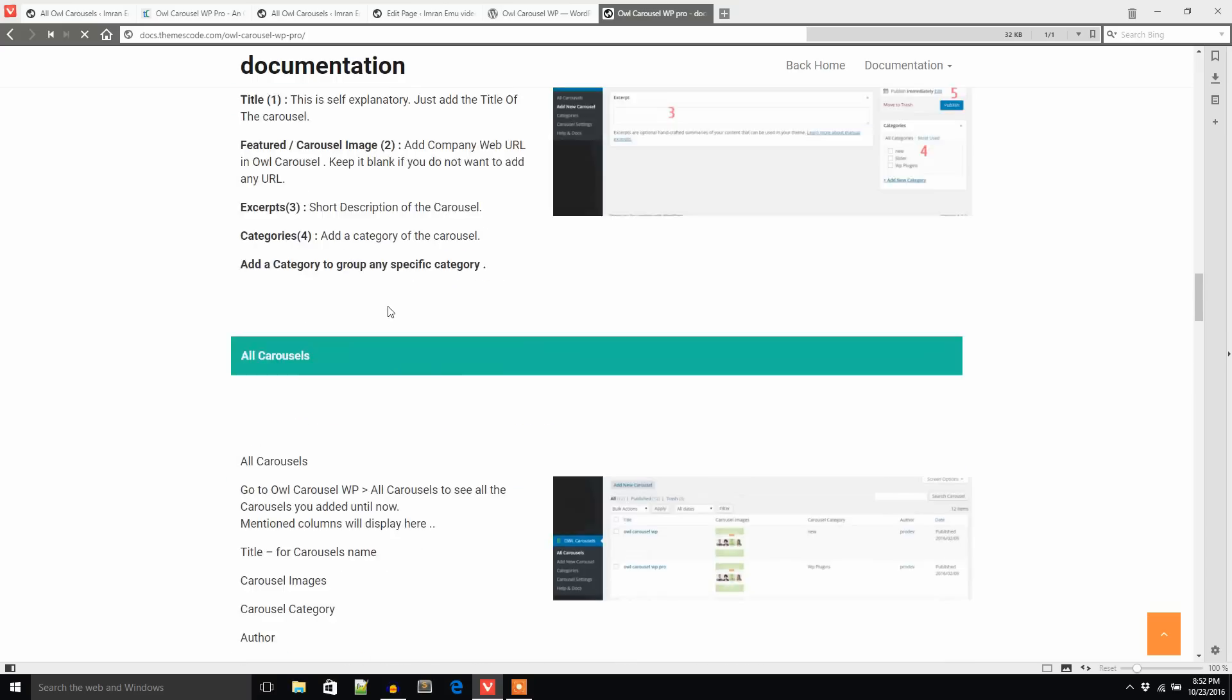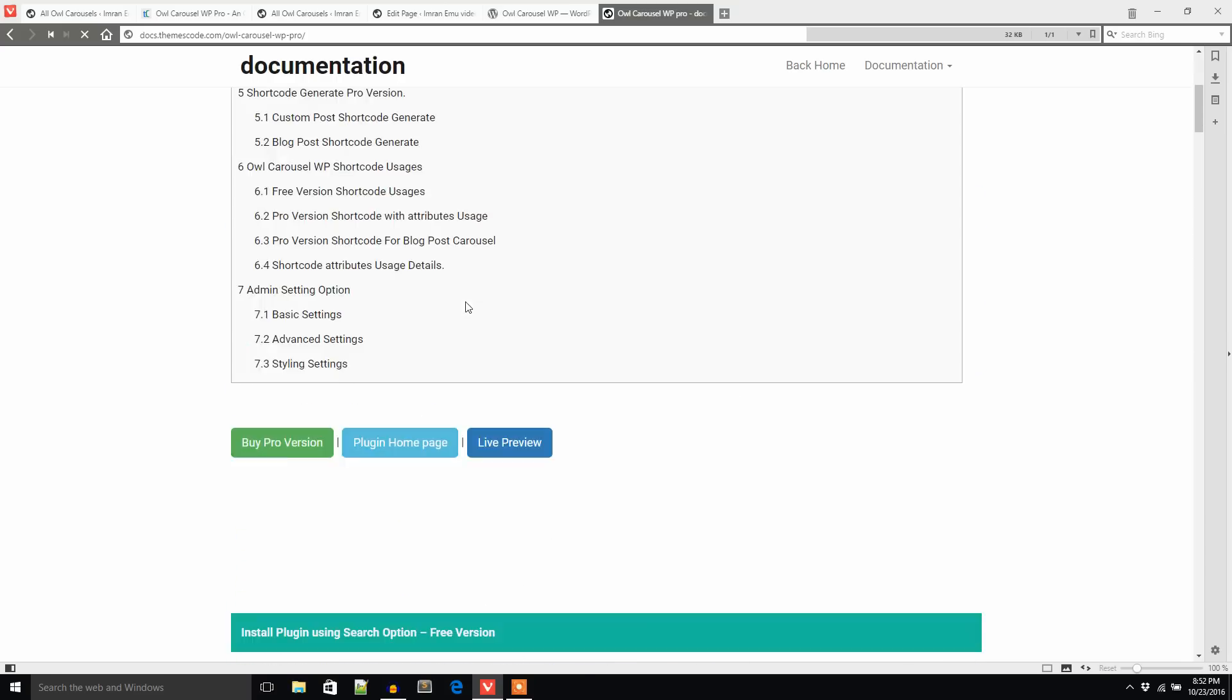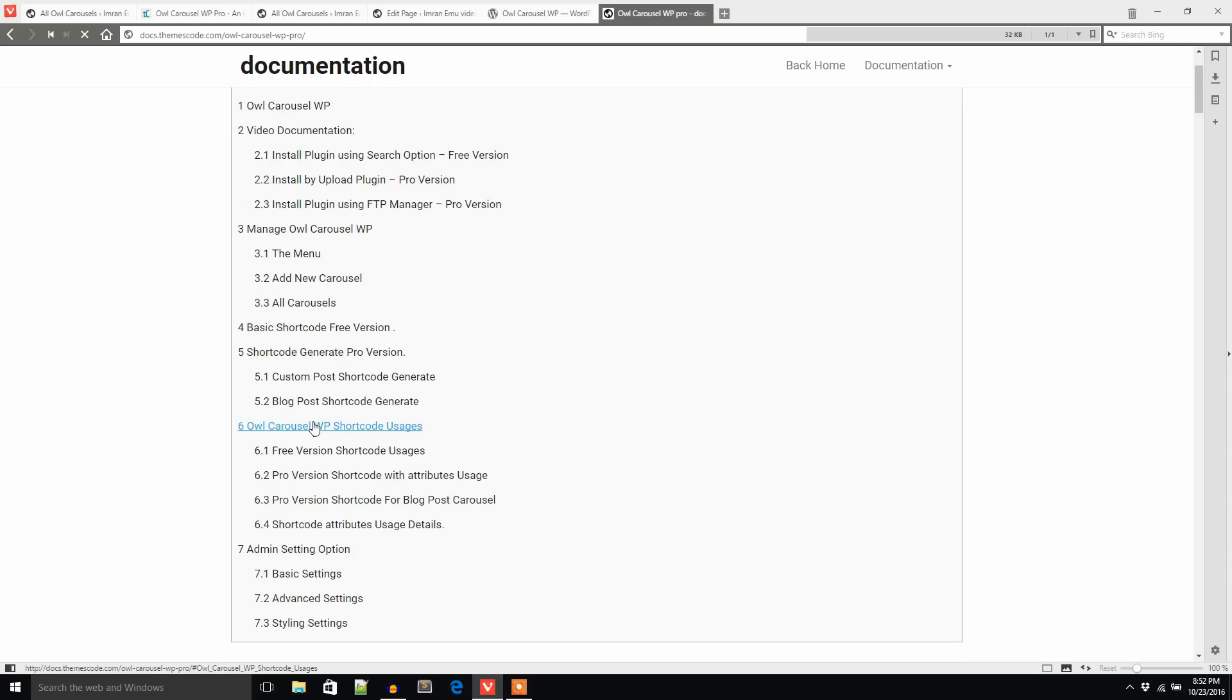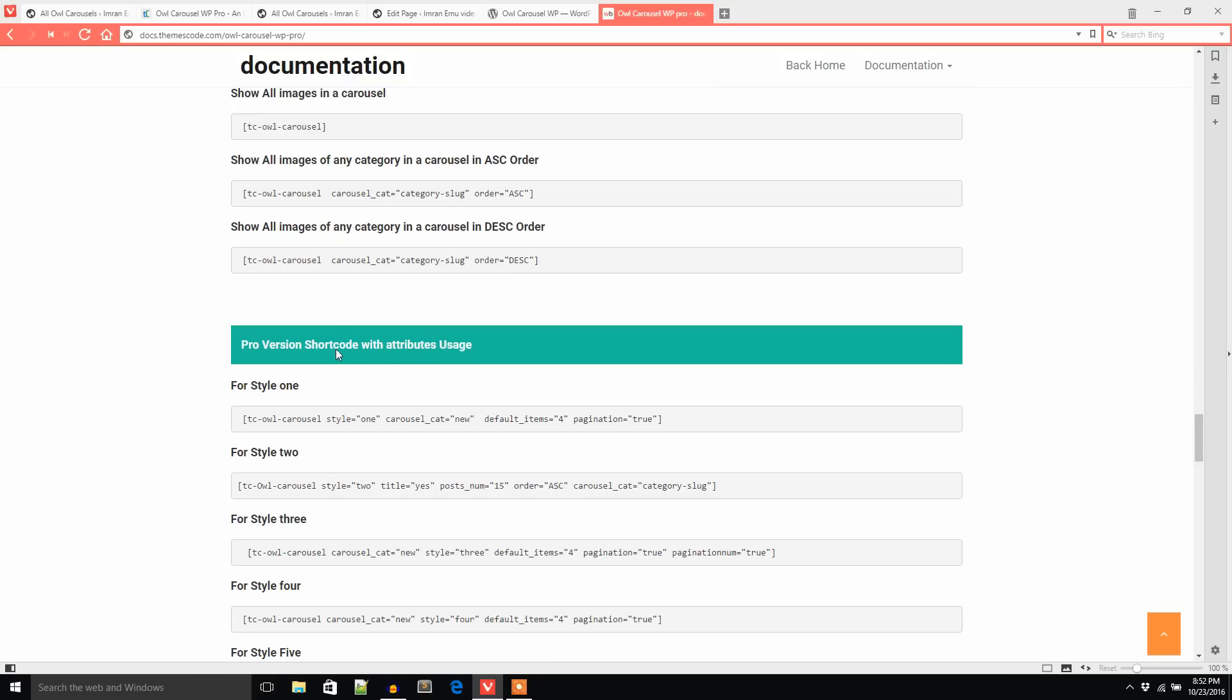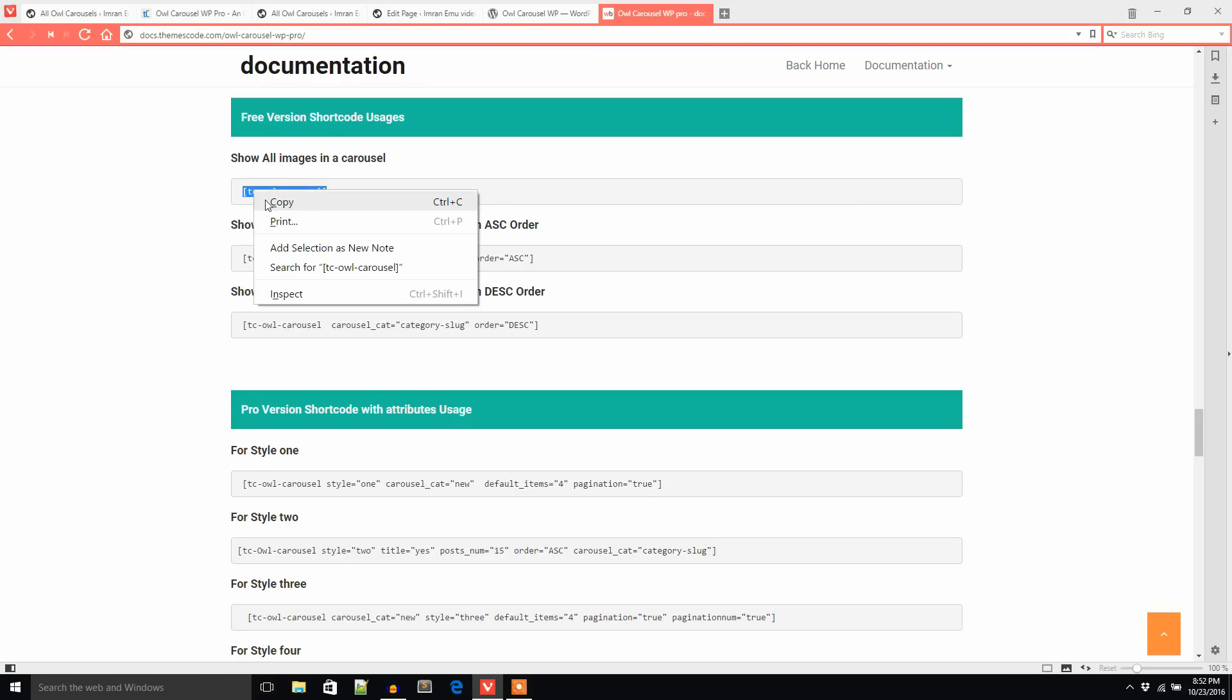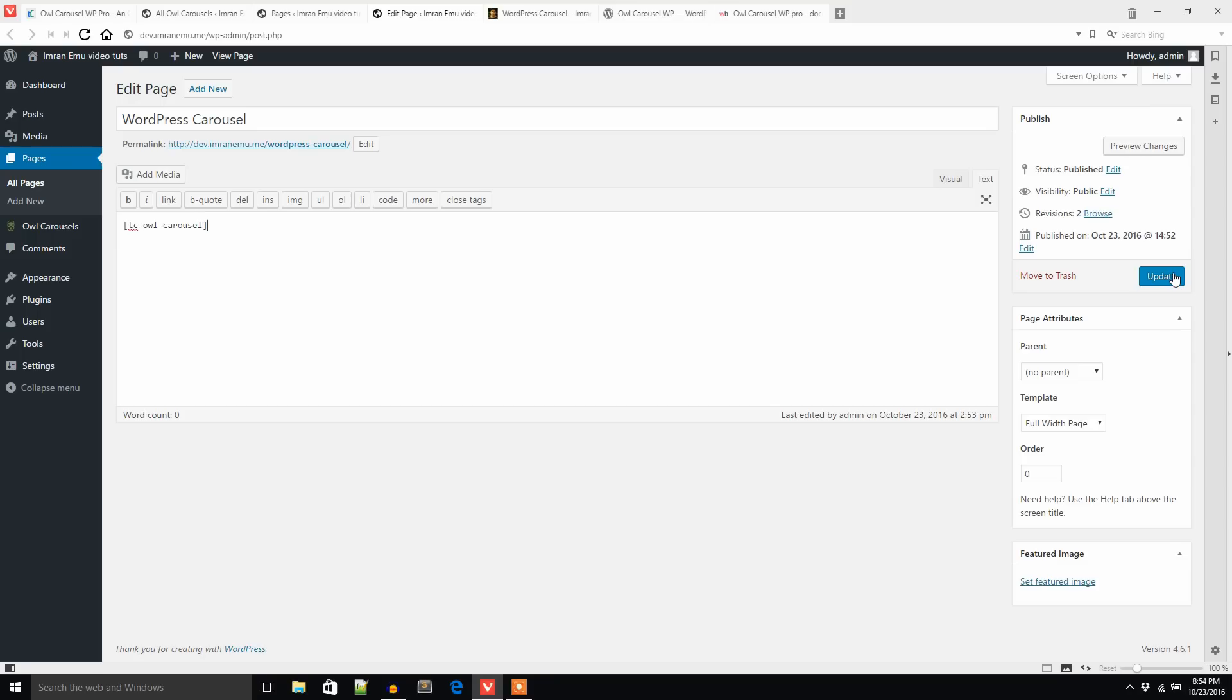Let's see basic shortcode free version. These things, or you can go for free version shortcode this link. So if I want to show all images in a carousel, I would like to put this shortcode in this page and update the page.